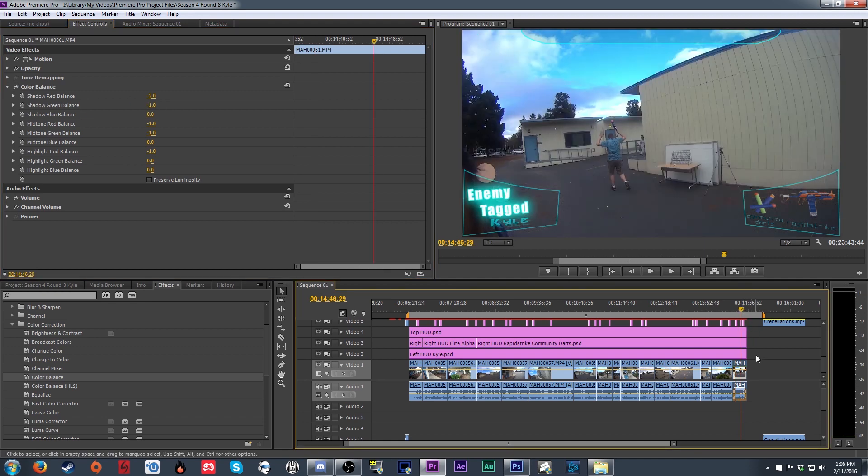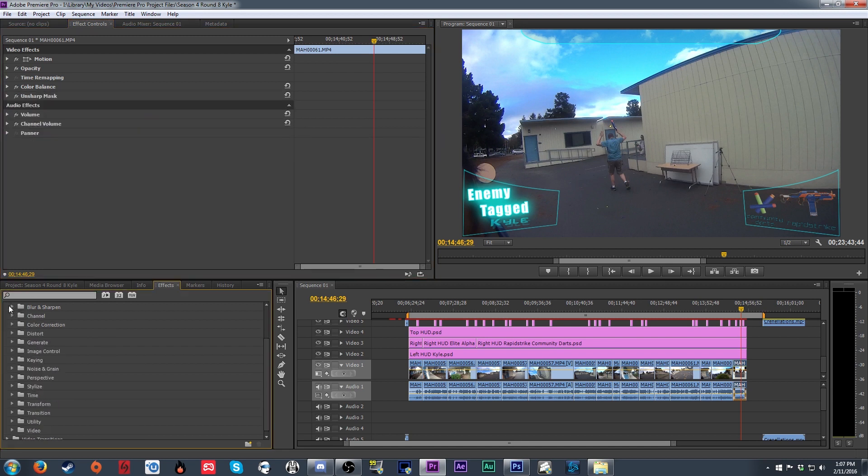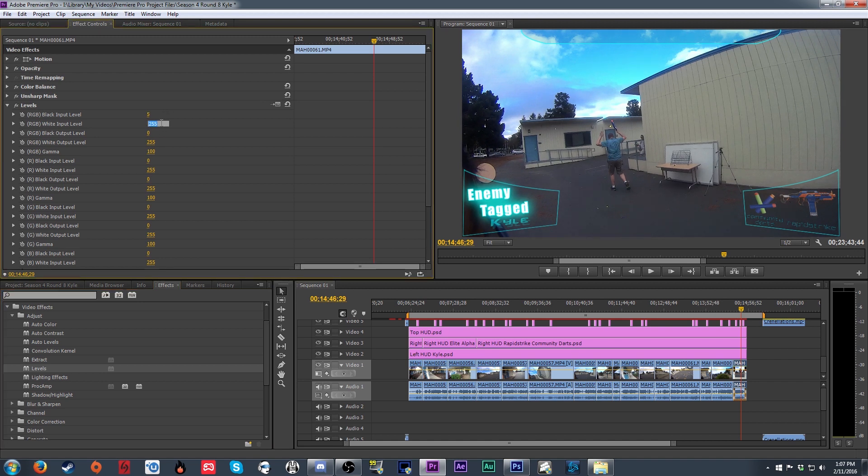After that, I'll apply an unsharp mask, which helps the image look a little more crisp, and follow it with some slight color balancing. The image from my GoPro comes out a little more red than I'd like, so I lower the red slightly and bring up the blue a little.